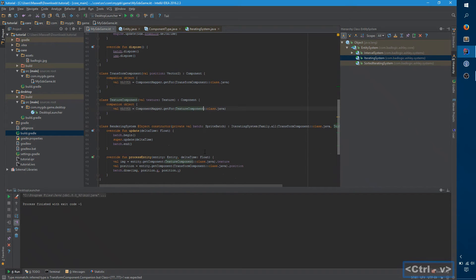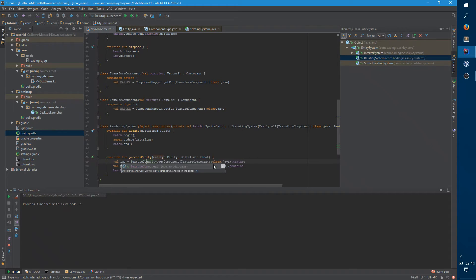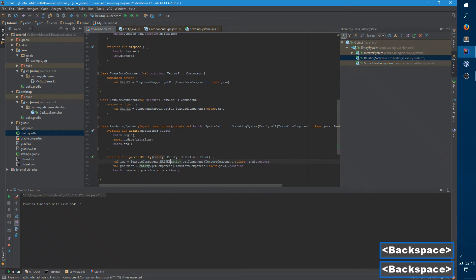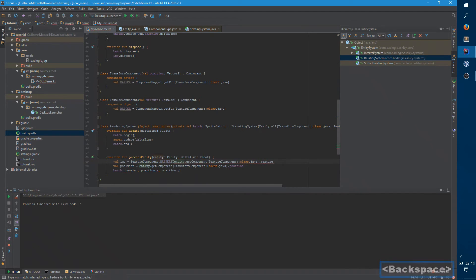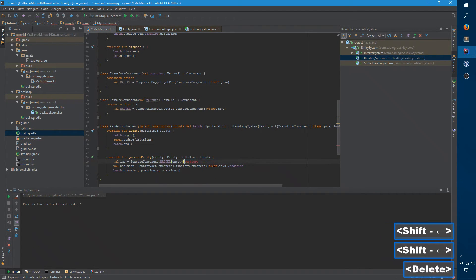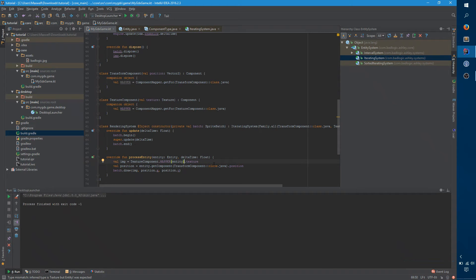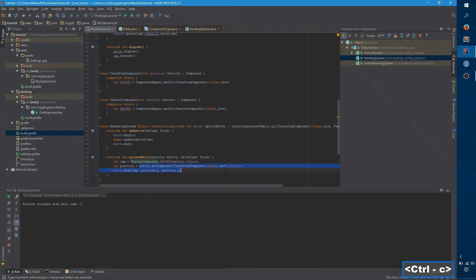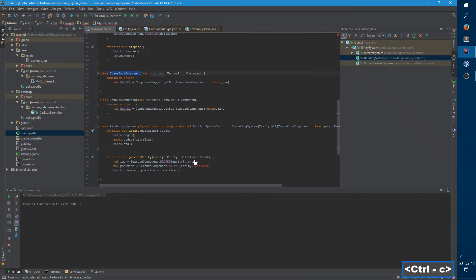And so now the right way to do this is you refer to that mapper. You say texture component dot mapper dot, you can say dot get, or you can just use square brackets. And this does the same sort of thing. And I want to use transform component instead.